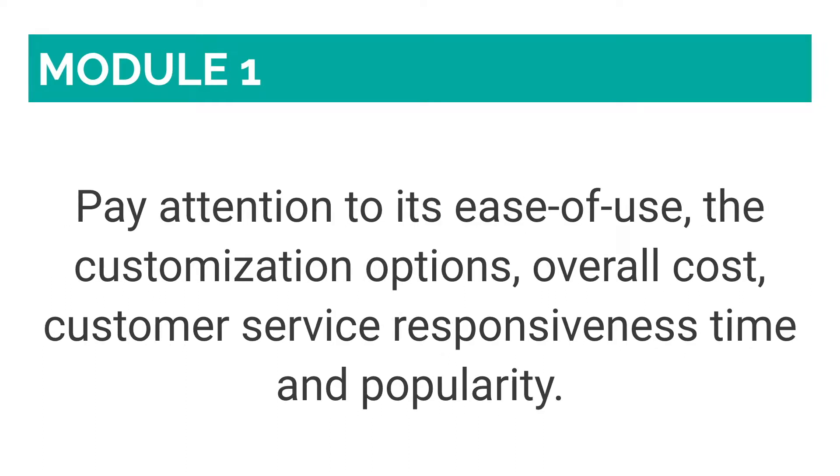When choosing the do-it-yourself website creation platform, you should pay attention to its ease of use, customization options, overall cost, customer service responsiveness time, and popularity.